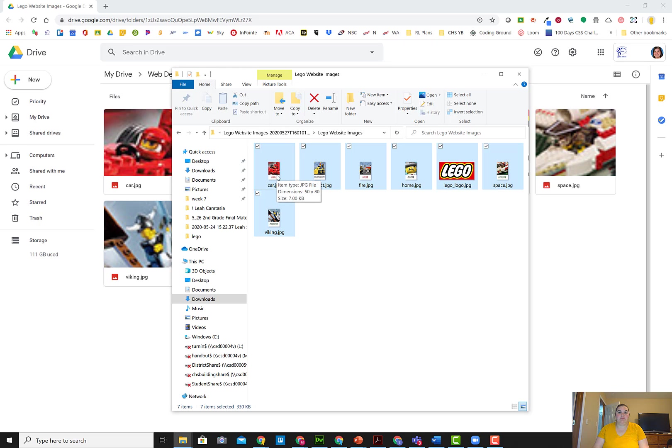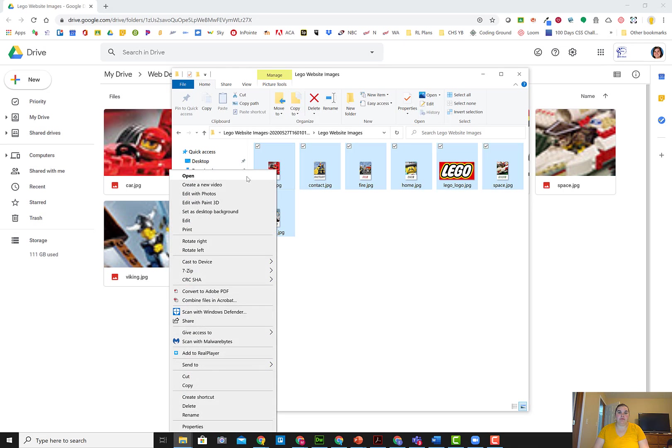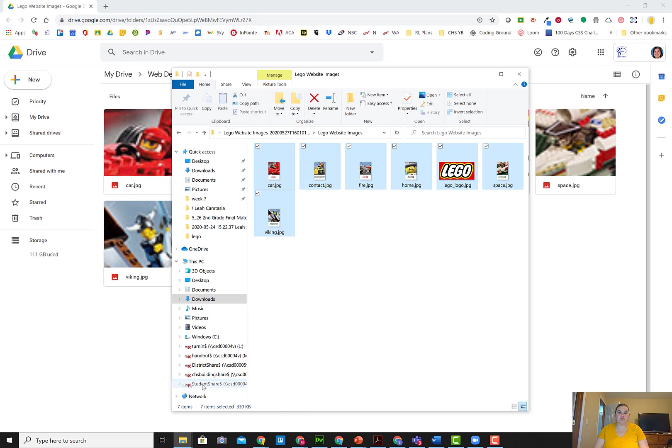I'm going to move or copy those. In this case, I'm going to copy them. So I'm going to right-click and copy. And now what you want to do is navigate to where your files are on your computer for your Lego website.